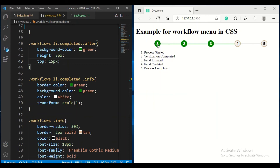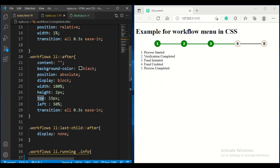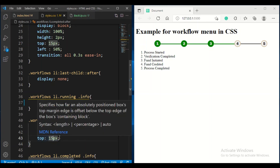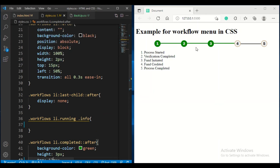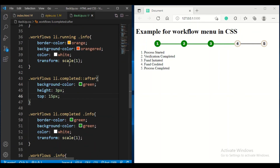If you observe, the connecting line also became green. To apply the green color to the after pseudo-element line, you have to apply the green color CSS there as well. The important property is top — the line should be vertically centered. I have given list after top as 15px, and the completed after top should be the same value so both align in the middle.